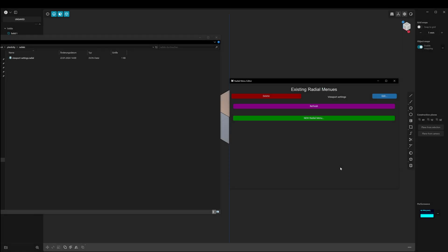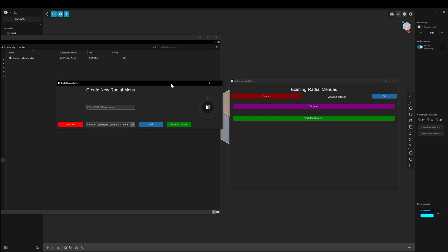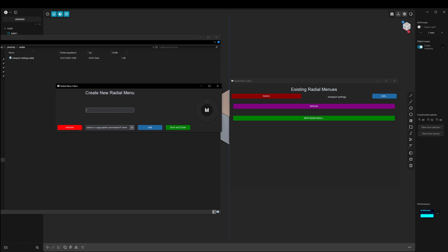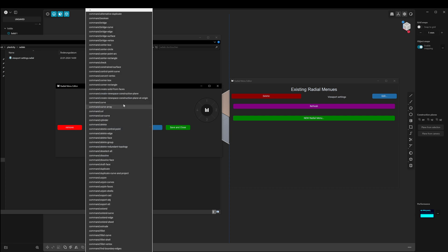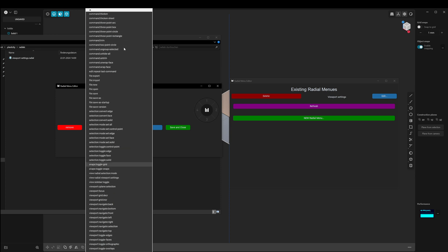Now let's create a completely new radial menu from scratch. I will press the New Radial Menu button. This opens a new window where I can select a name. I will call it "Radial Menu Sketch" because I want to create a radial menu with some sketching tools. I will add some new slots.